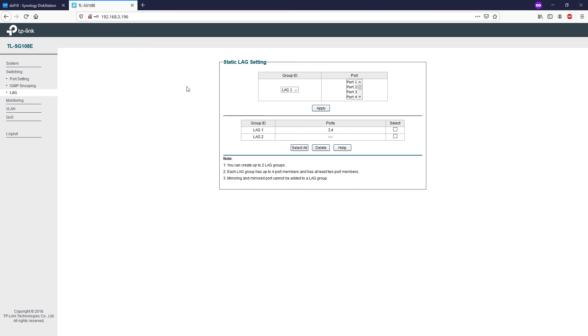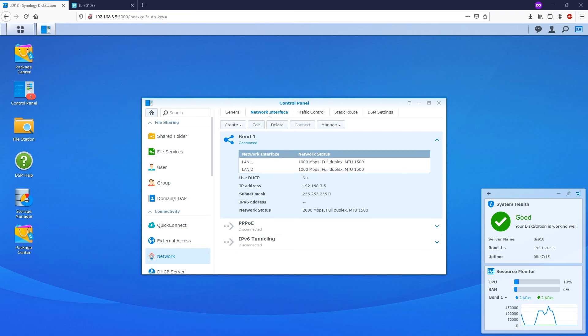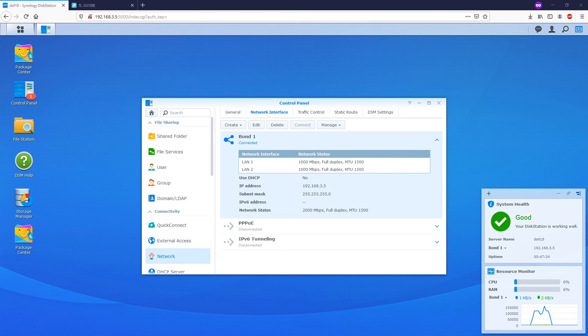Now we have done all the configurations on the NAS and on the switch. Let's perform some tests and see if the link aggregation is working as expected. I will perform some parallel downloads from 2 and 3 different computers and see if the NAS can provide that higher download rate.